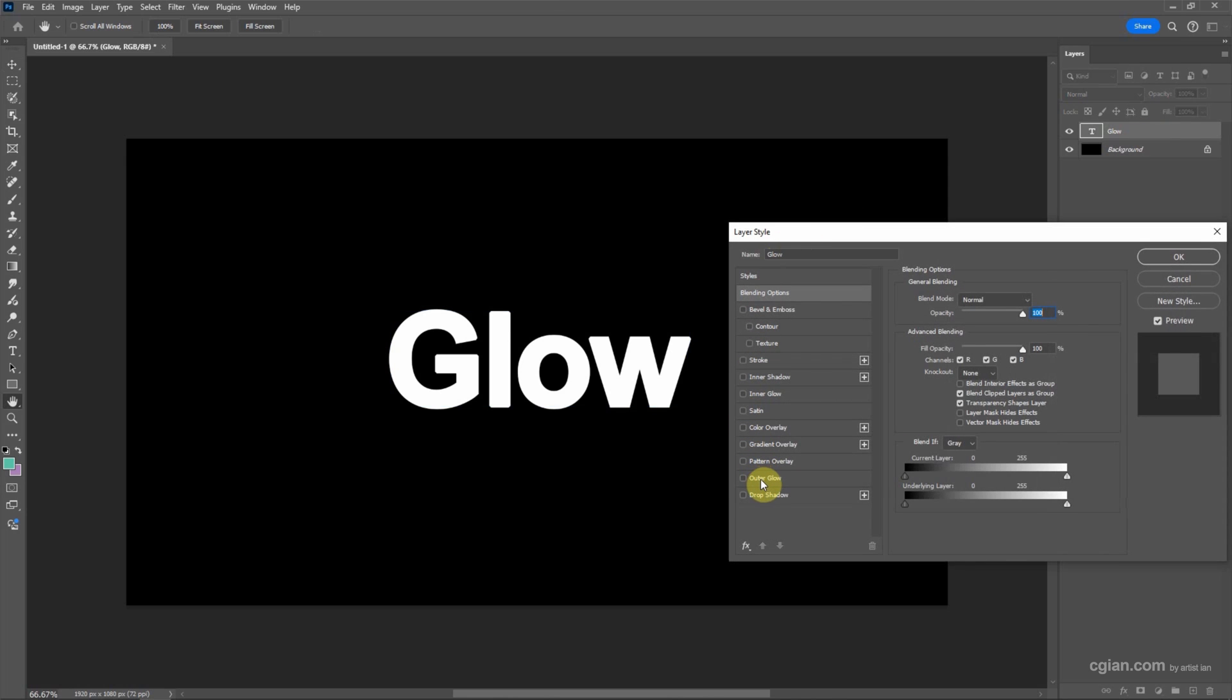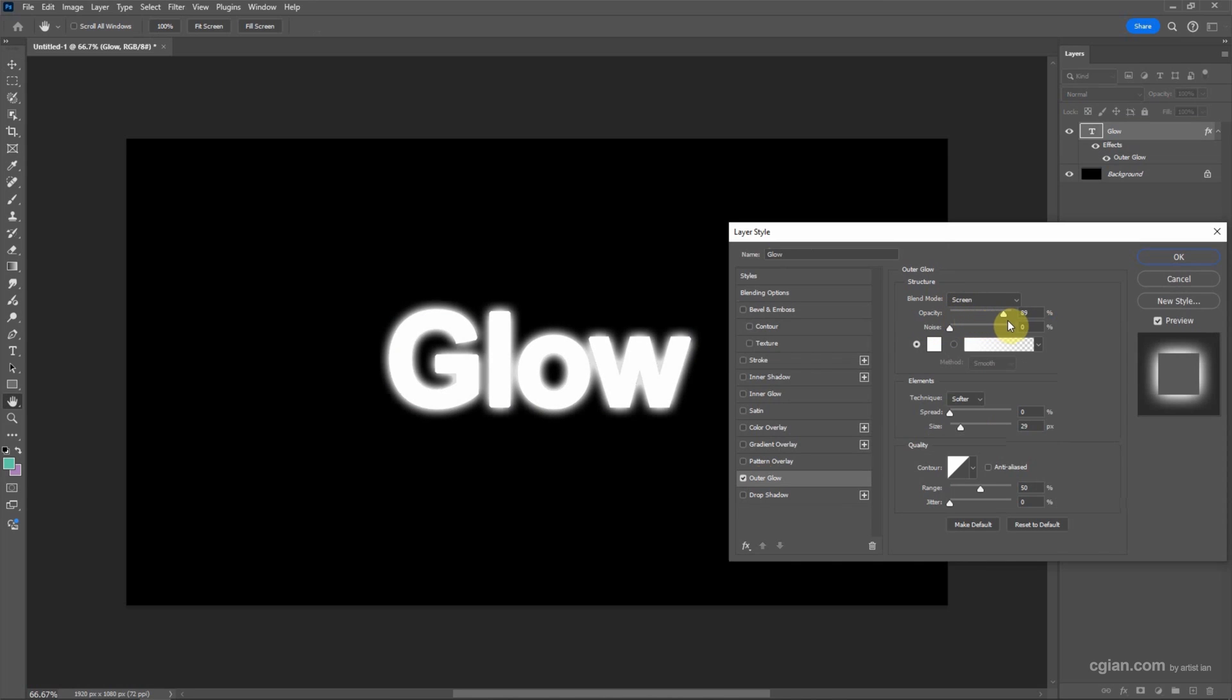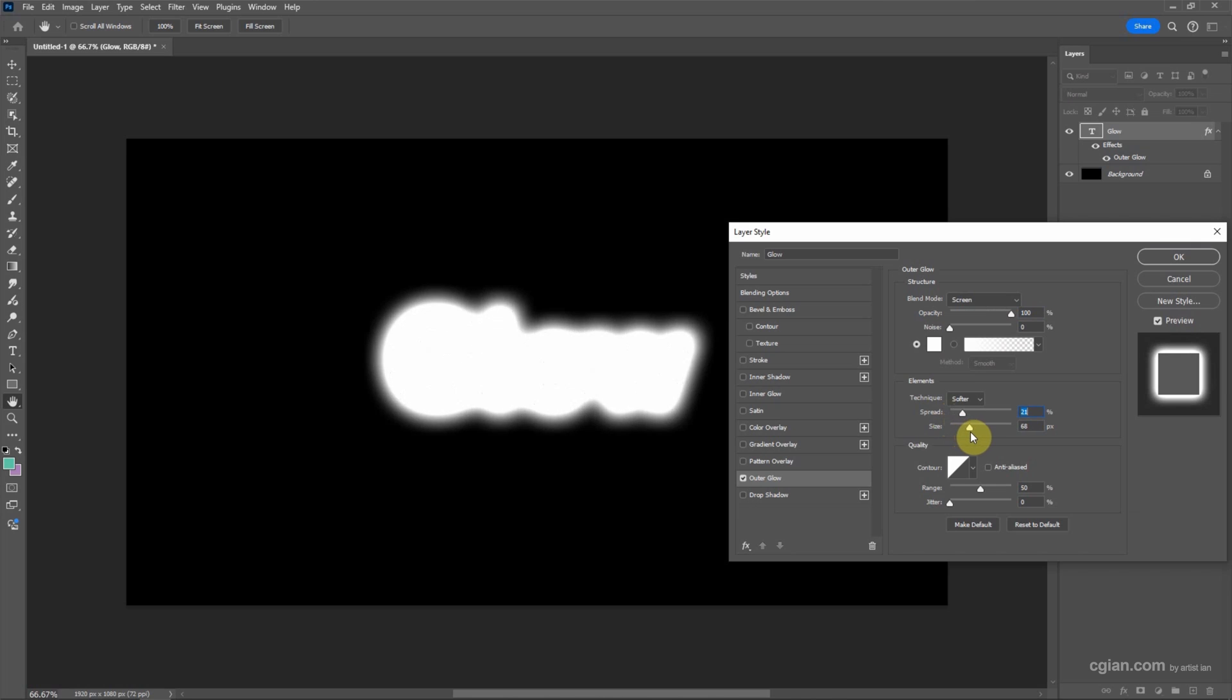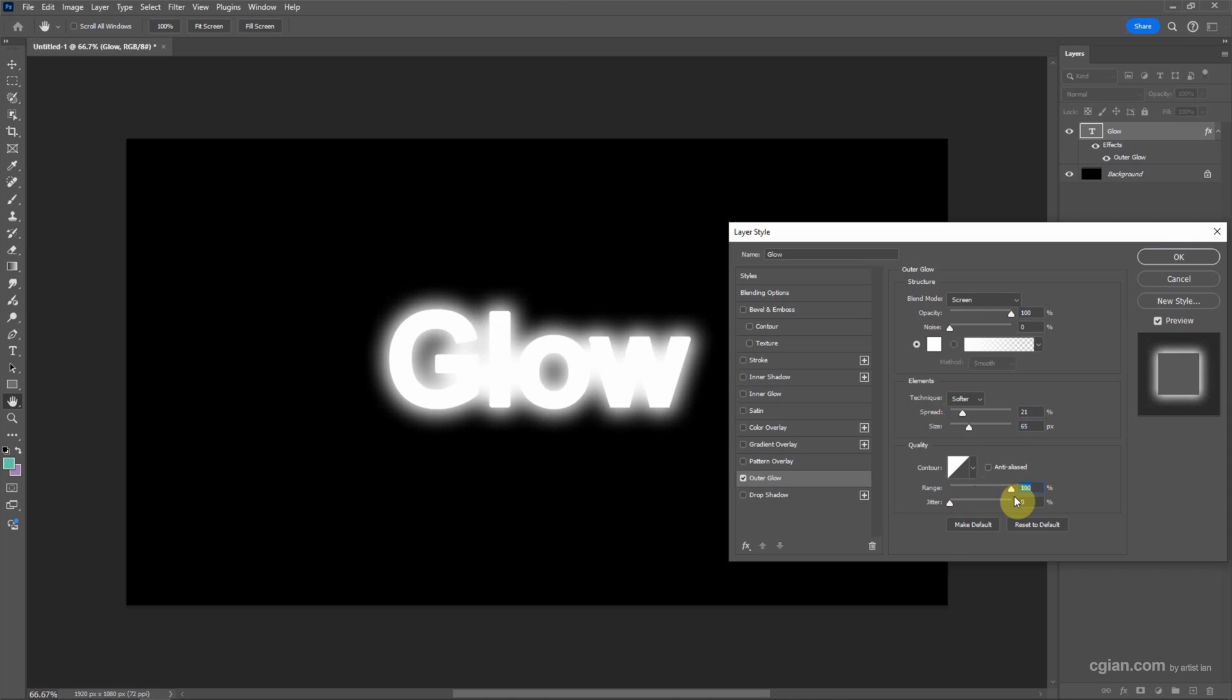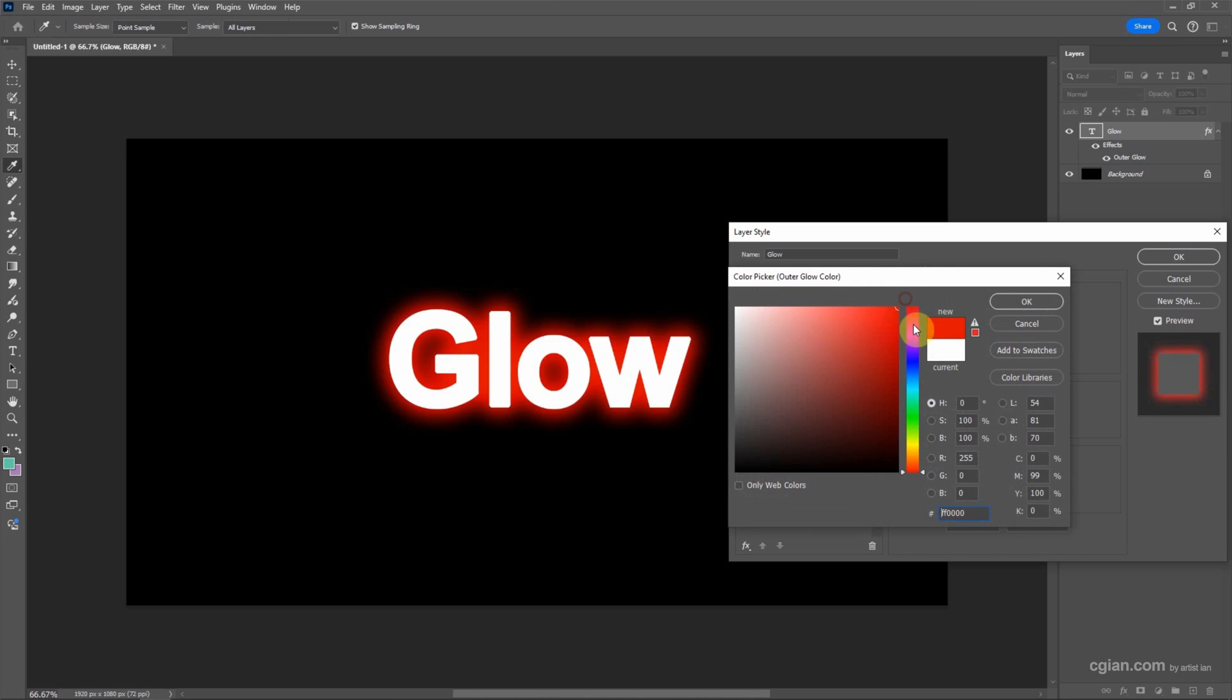And then we can go down to Outer Glow, OK to activate, and then we can add the glowing effect. And we can adjust the opacity. I increase it to 100, and then we can adjust the spread. I increase it and increase the size. The range in quality I use 100.